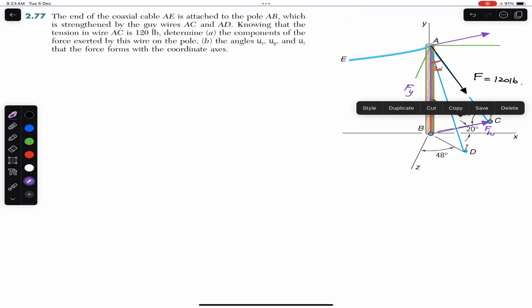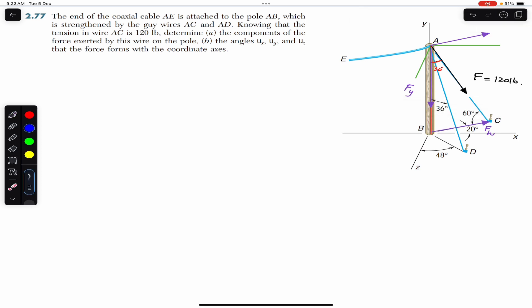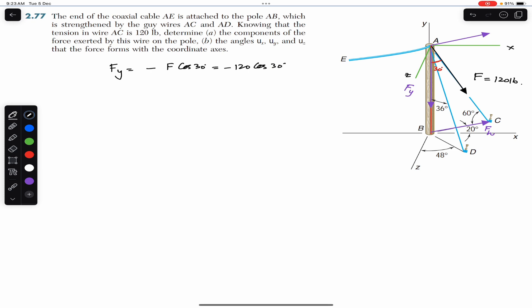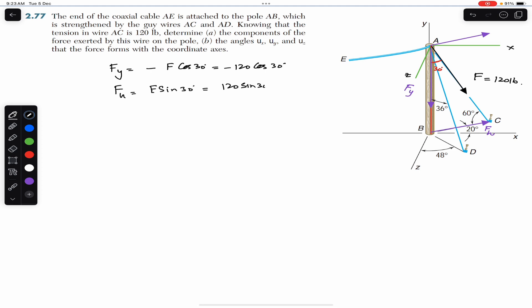It is given that the BC line, along which Fh is acting, makes 20 degrees with the positive x-axis. Here is my x-axis and this green one is my z-axis. So Fy is the cosine component acting in the negative y direction: Fy = -120·cos(30°). Similarly, Fh is the sine component: Fh = 120·sin(30°).